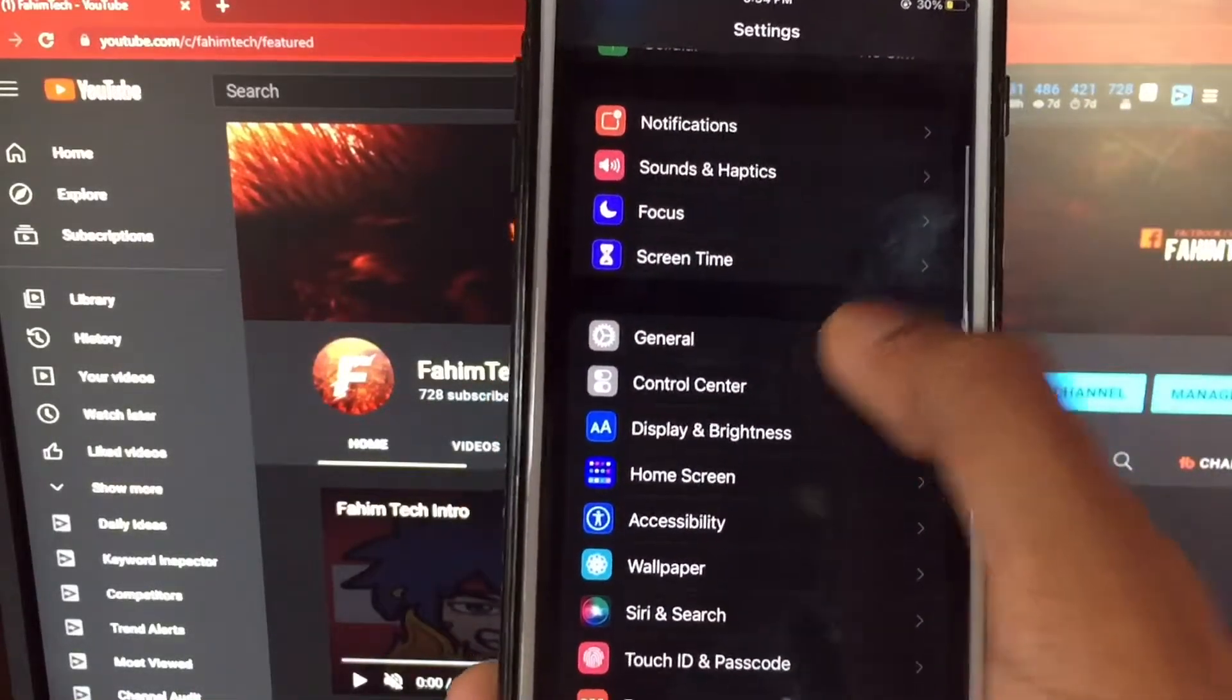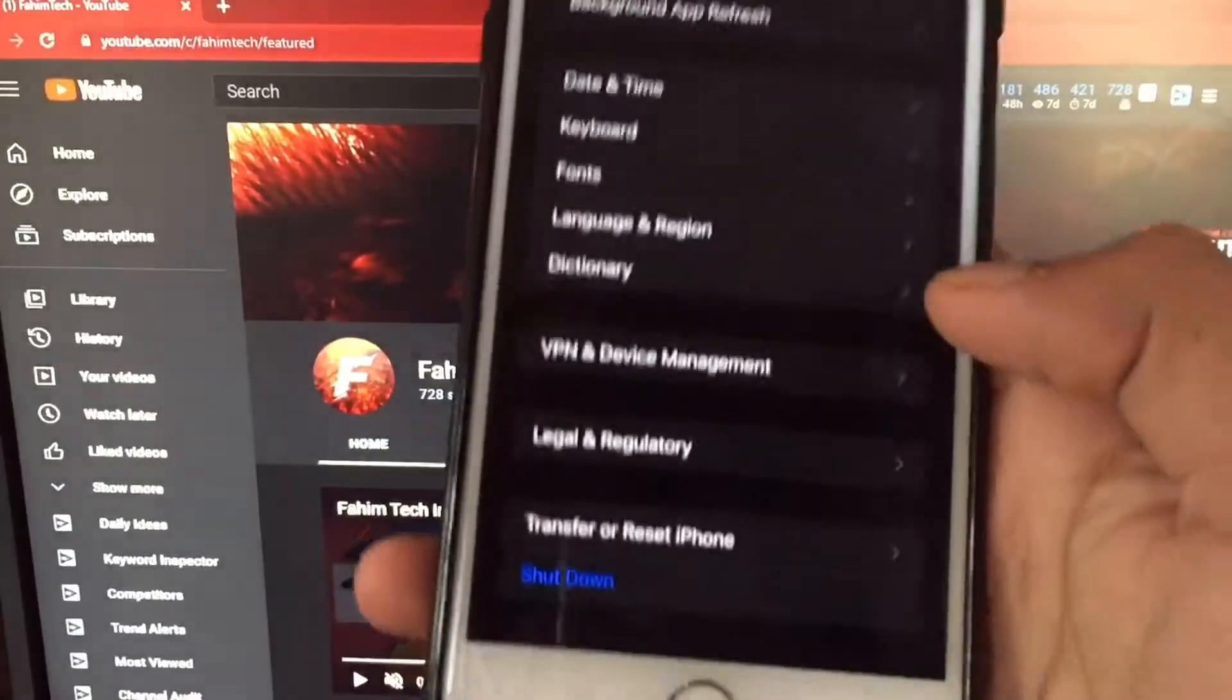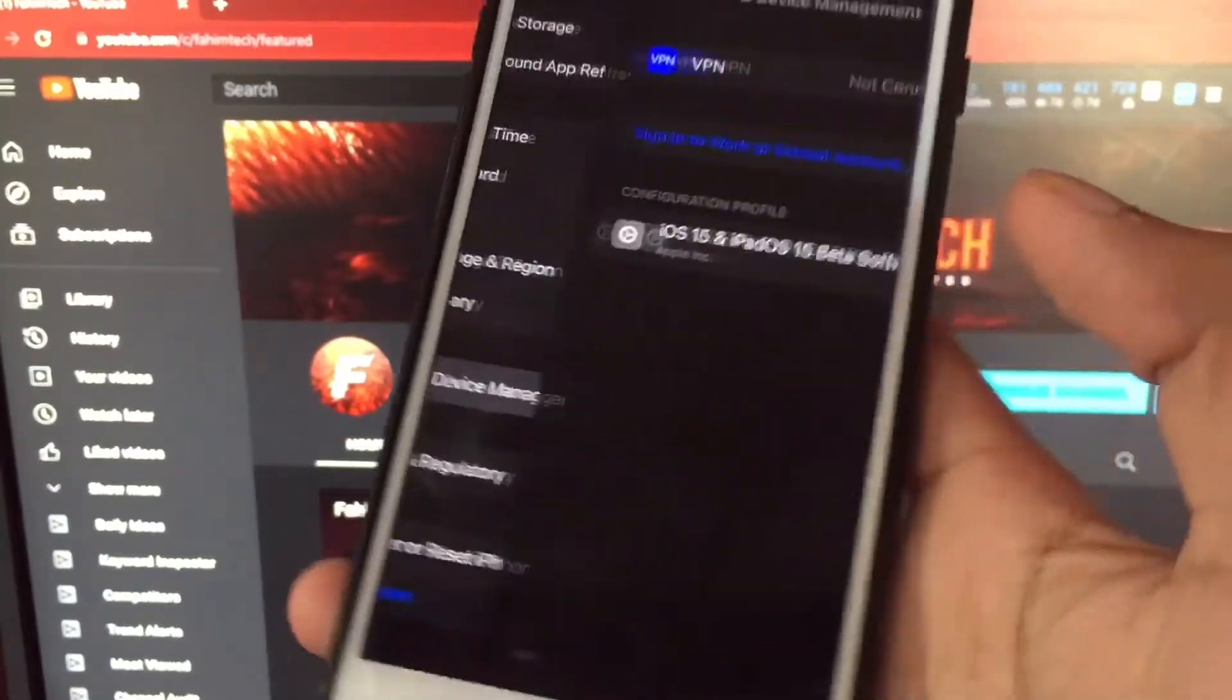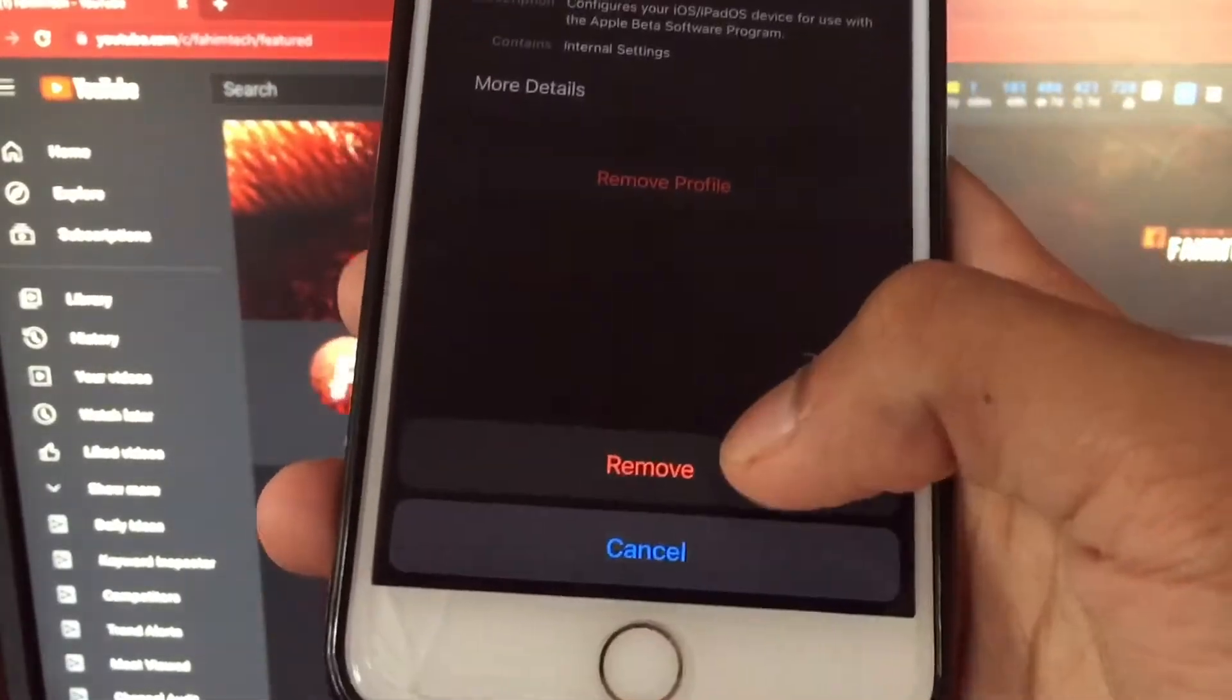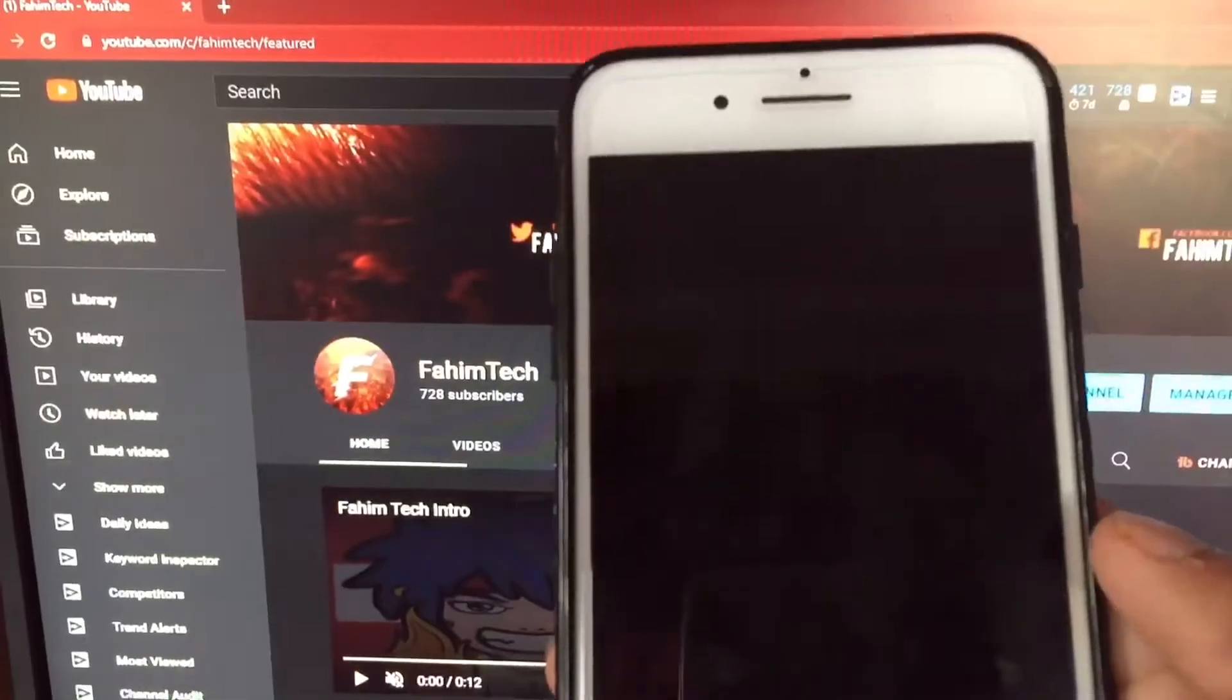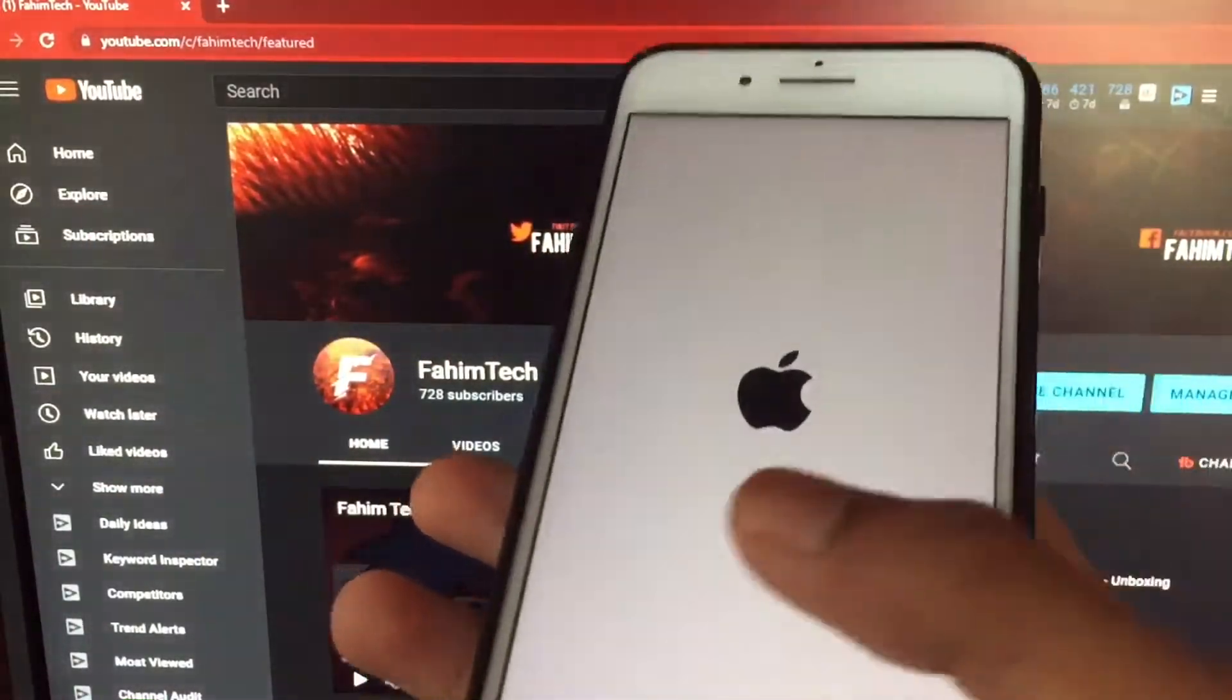If I just go to my Settings, General, Software Update, as you can see I'm actually running iOS 15. The first step to delete and uninstall this is to tap on the VPN and Device Management, tap on the profile, tap on Remove, then tap on Remove. After that, just click on Restart. After you tap Restart, you're gonna see your phone go black and then it will show the Apple logo and now your phone will turn on.